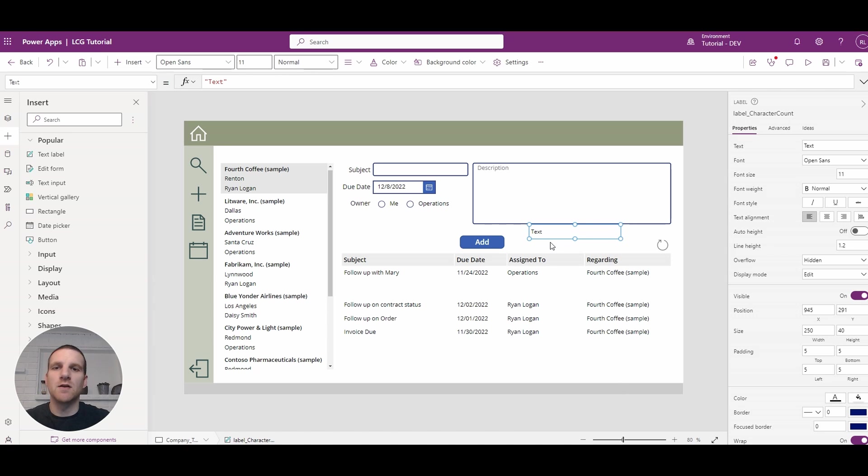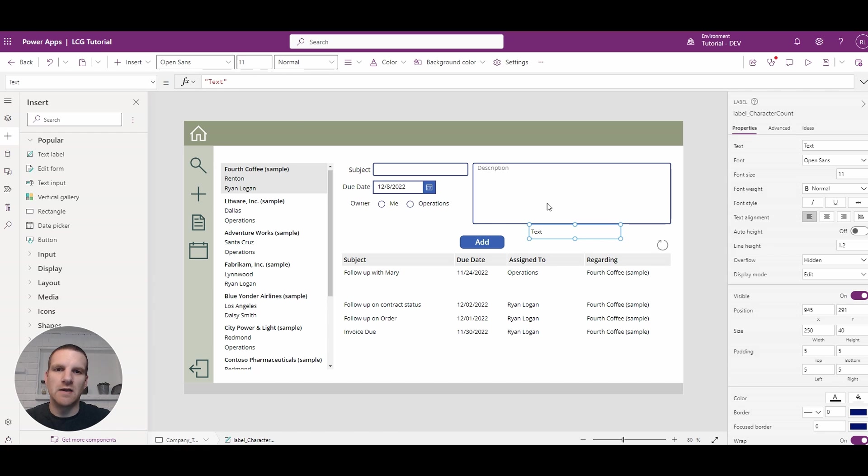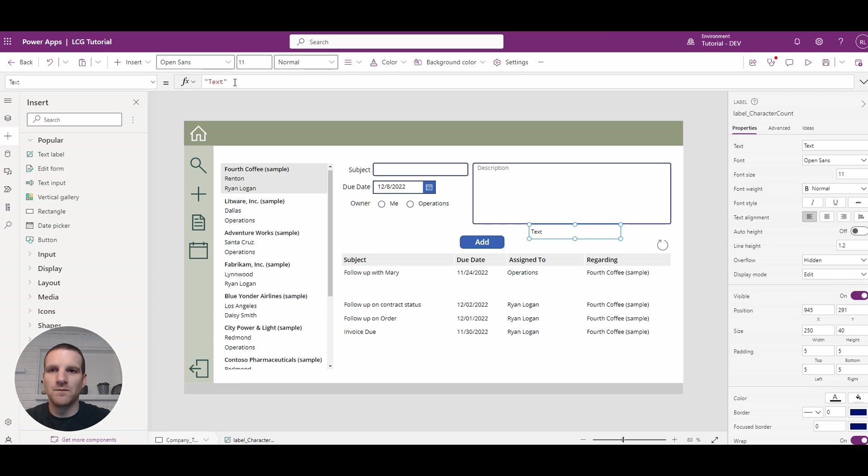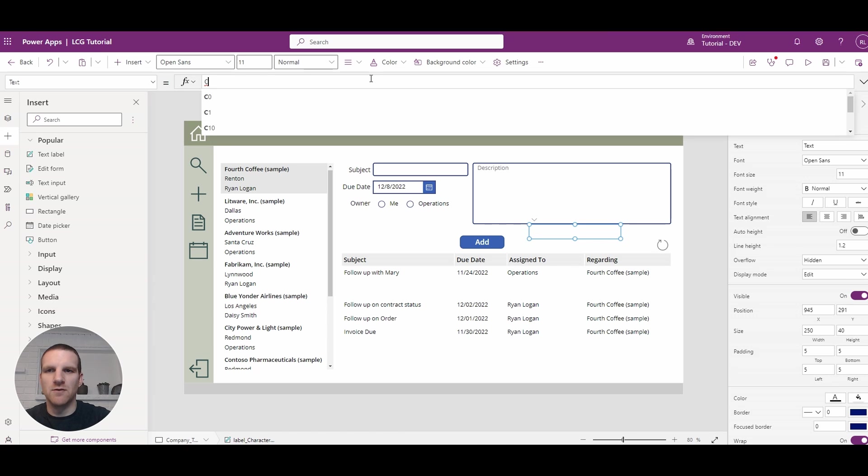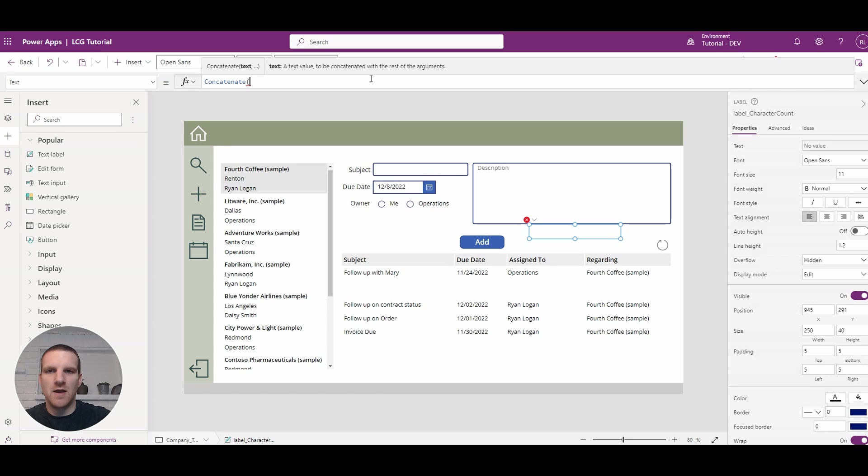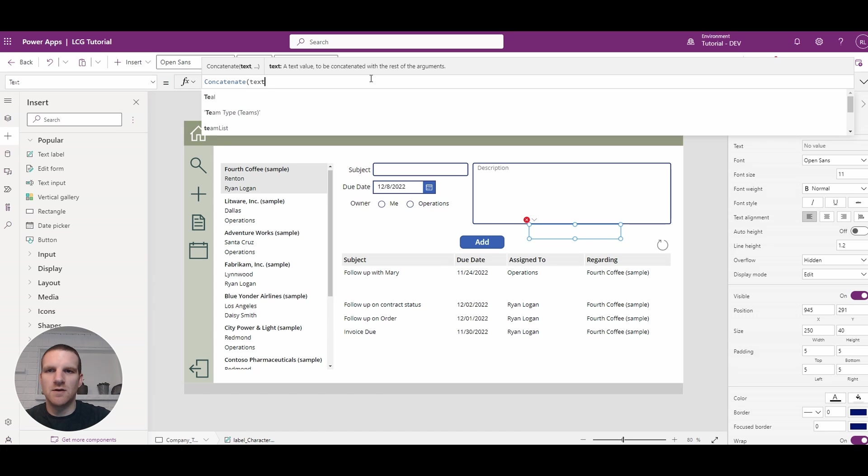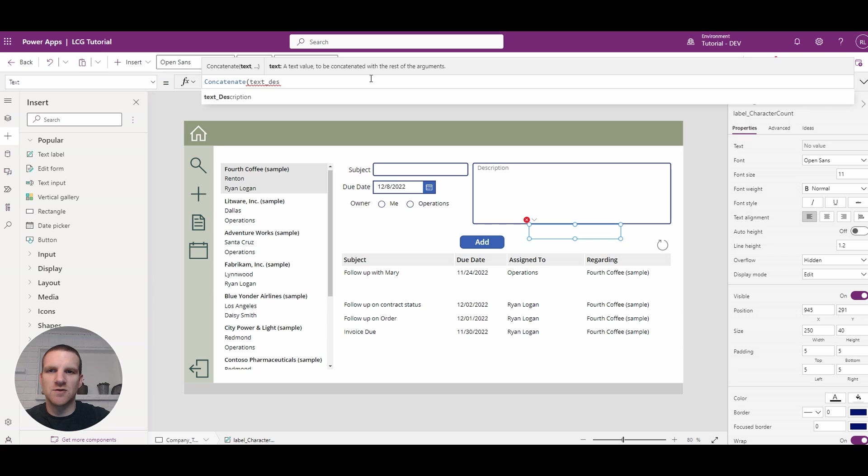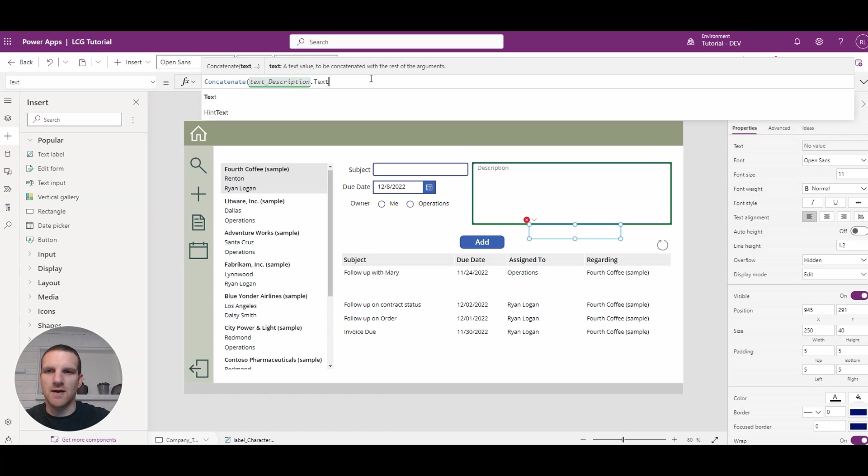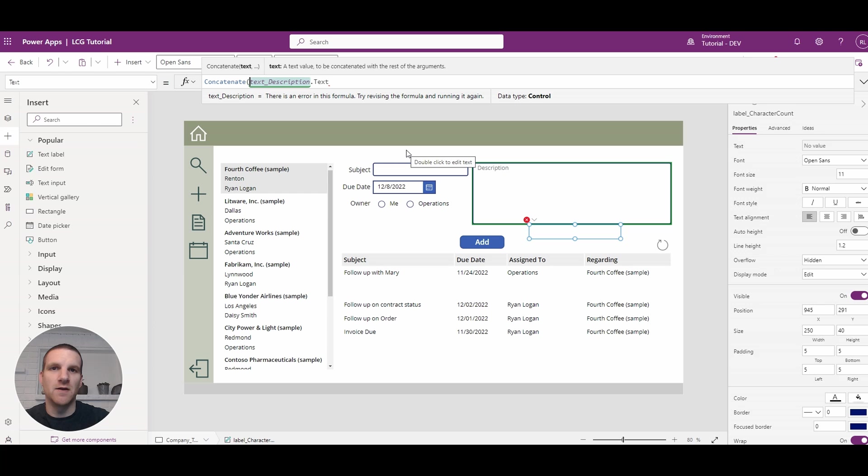So what we want to do here now is update the text property to include the character length of what's currently in the description field versus the maximum length of the field itself. So to do that, we will concatenate. And what we will do here is find the text description field text. We have that here, but what we need to do is find the length of it.